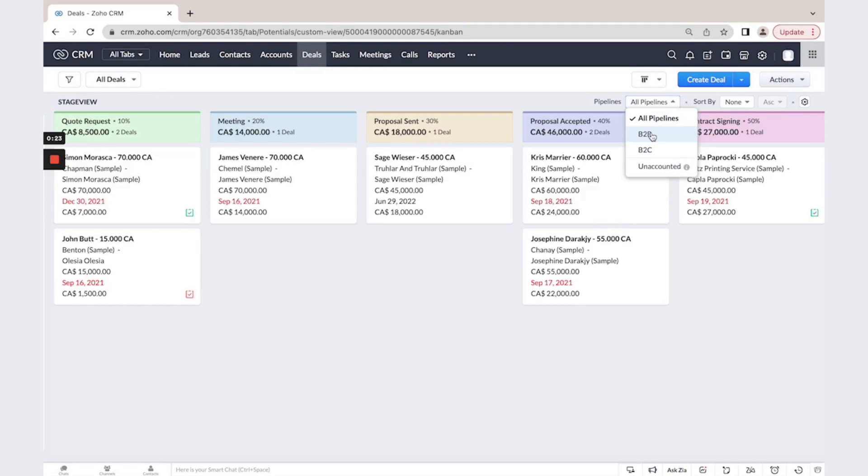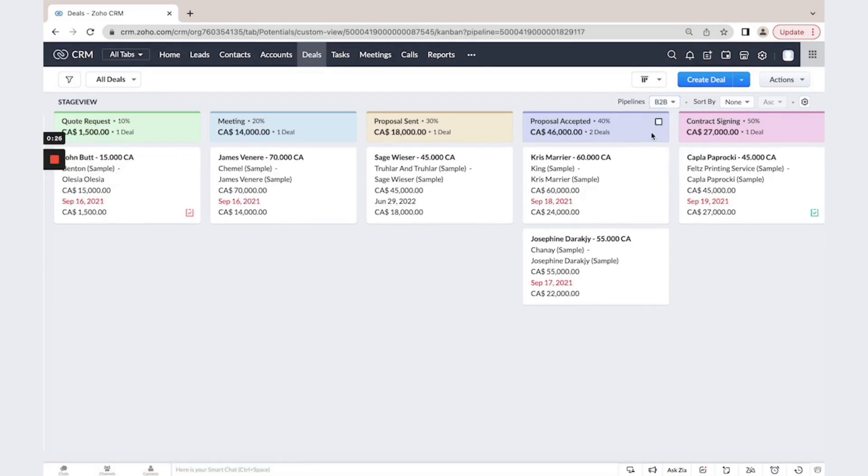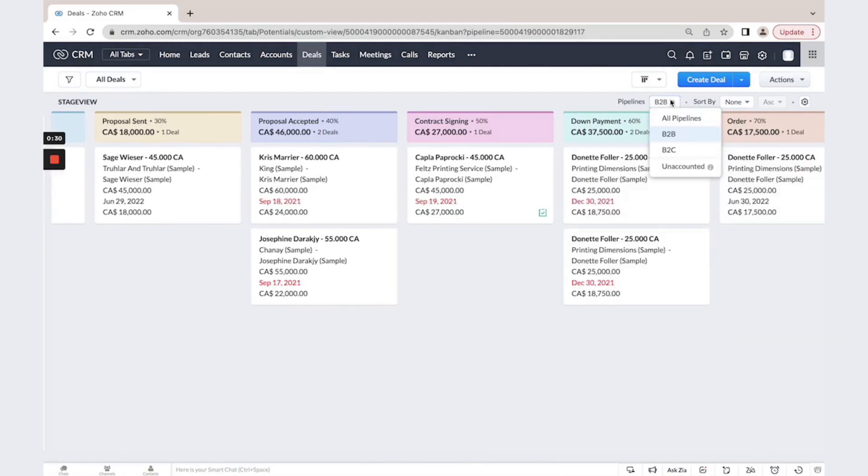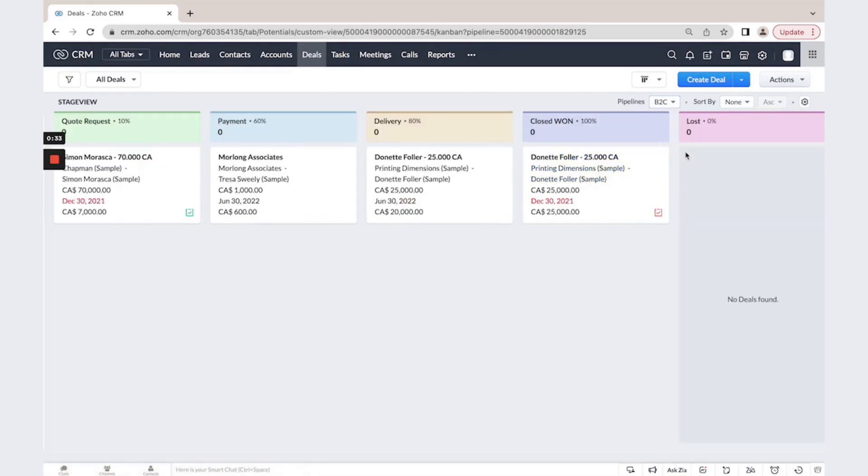One for B2B clients and here is the flow and totally different flow for B2C clients and this pipeline is shorter and simpler.